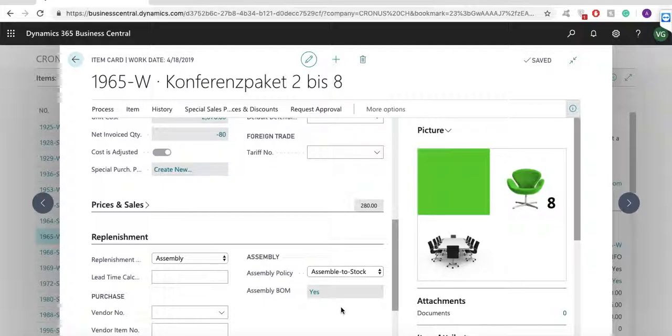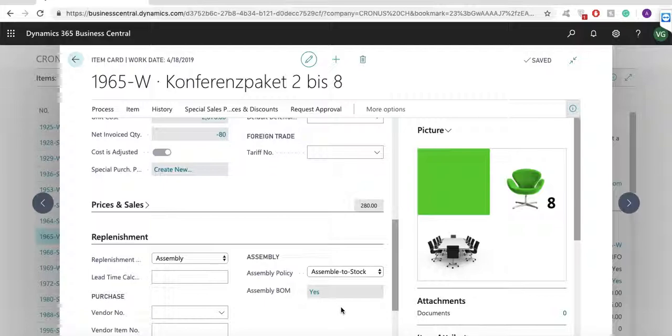Assembly orders differ from other order types because they involve both output and consumption when posting. The assembly order header behaves similarly to a sales order line and the assembly order lines behave similarly to consumption journal lines.